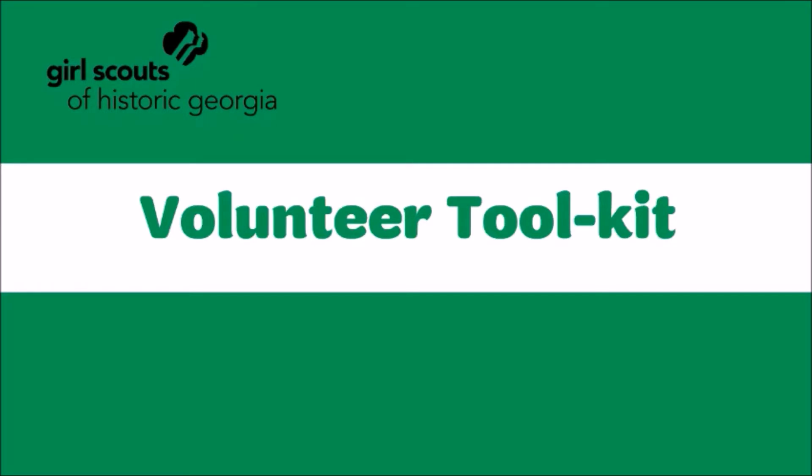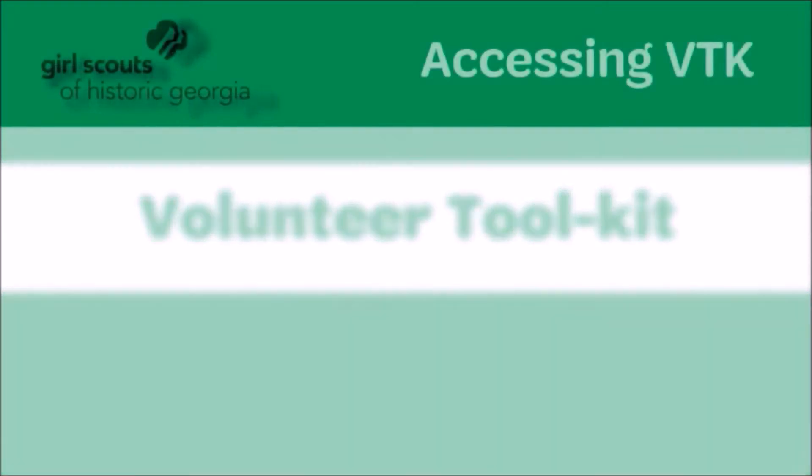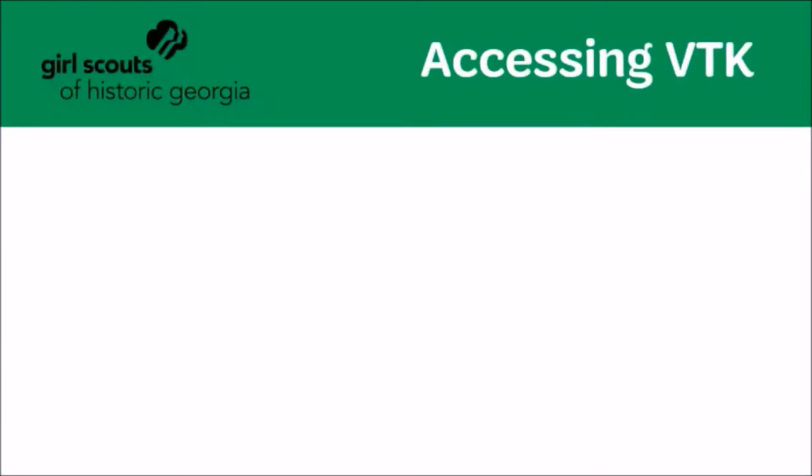The Volunteer Toolkit is your number one resource for all Girl Scout happenings. Within the VTK, you can plan your troop's calendar, email parents, renew girl memberships, record your troop attendance and earned achievements, and manage your troop finances.